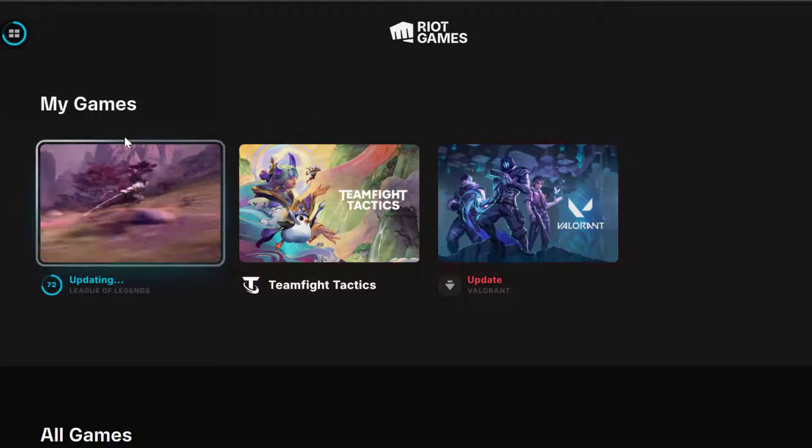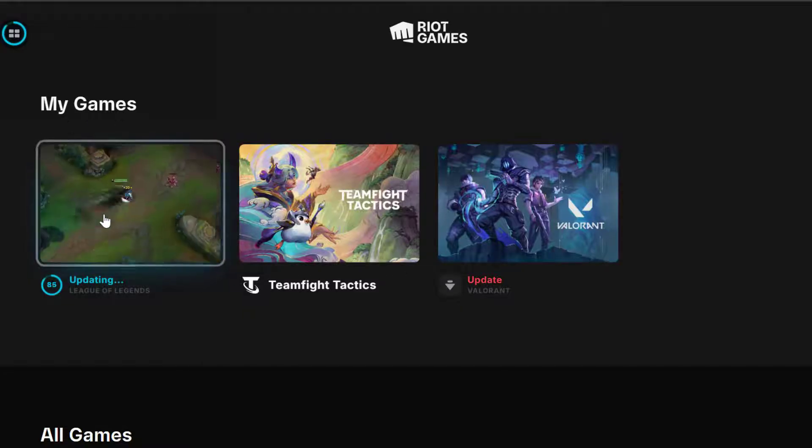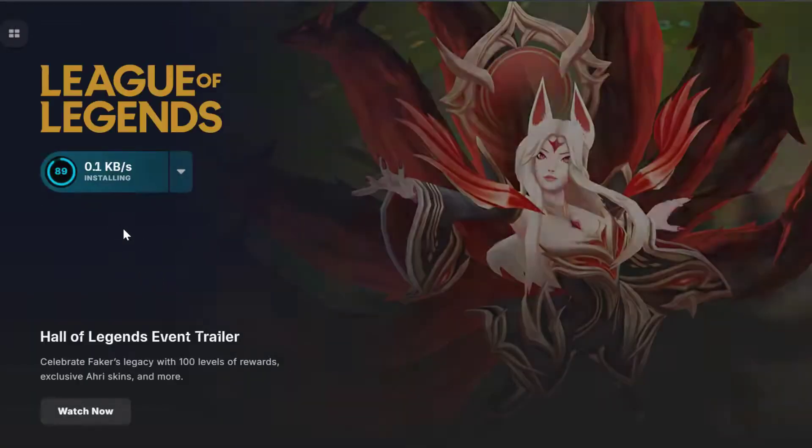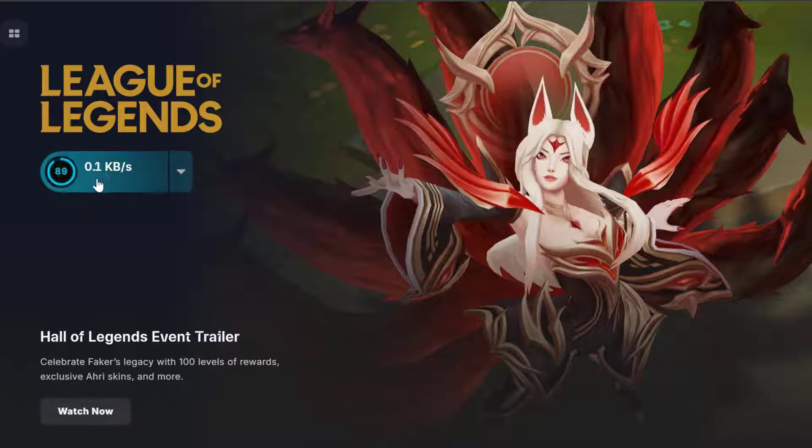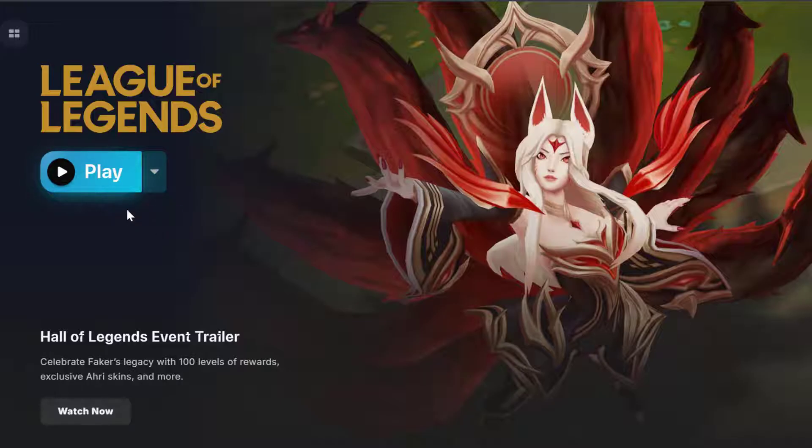Now under the games, select the League of Legends. If you have any available update, you just need to update it. You just need to select the Play option and try launching the game and check if the problem solved or not.